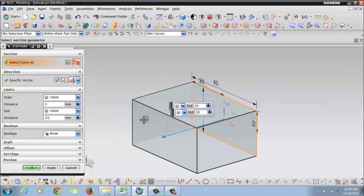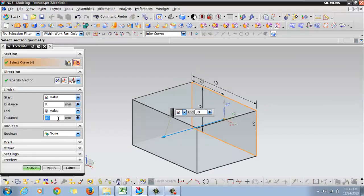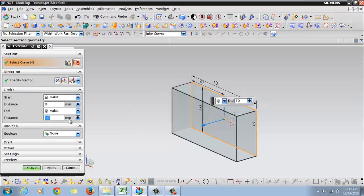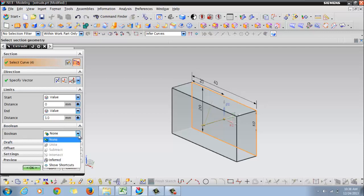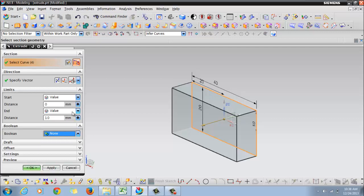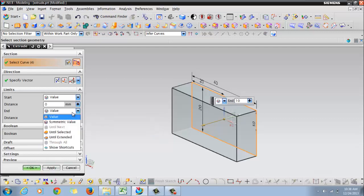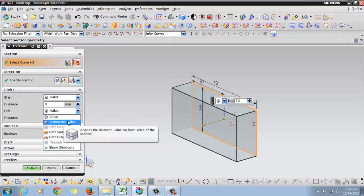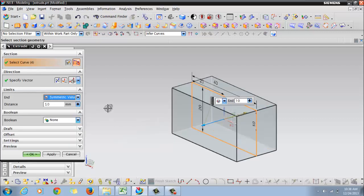The extrude window will open automatically and here you can enter the value for your extrude, say for example I'll say 10. Make sure that the boolean option is none for the first extrude. And here there are a lot of options like symmetric value which will extrude it from the mid plane.